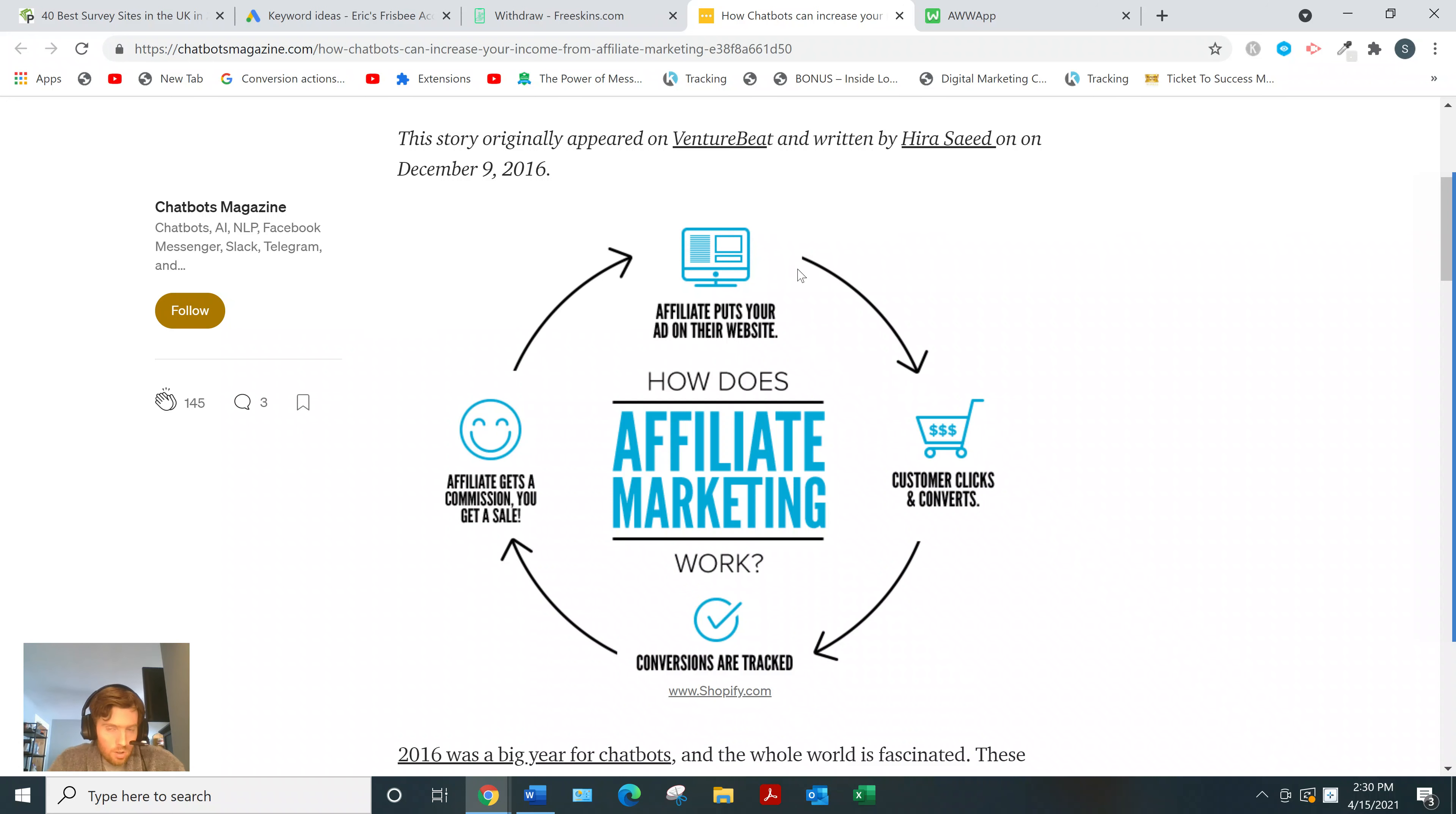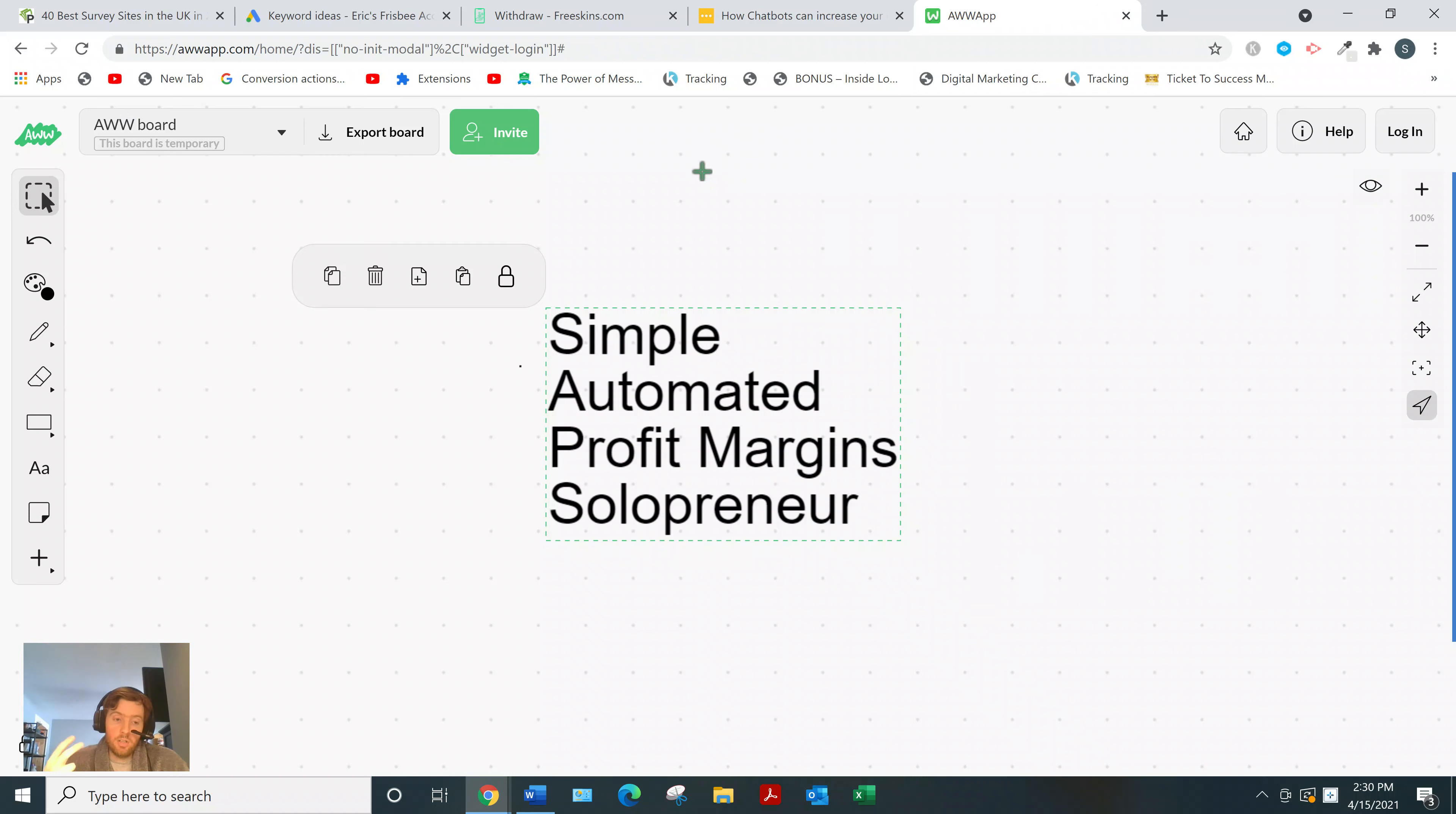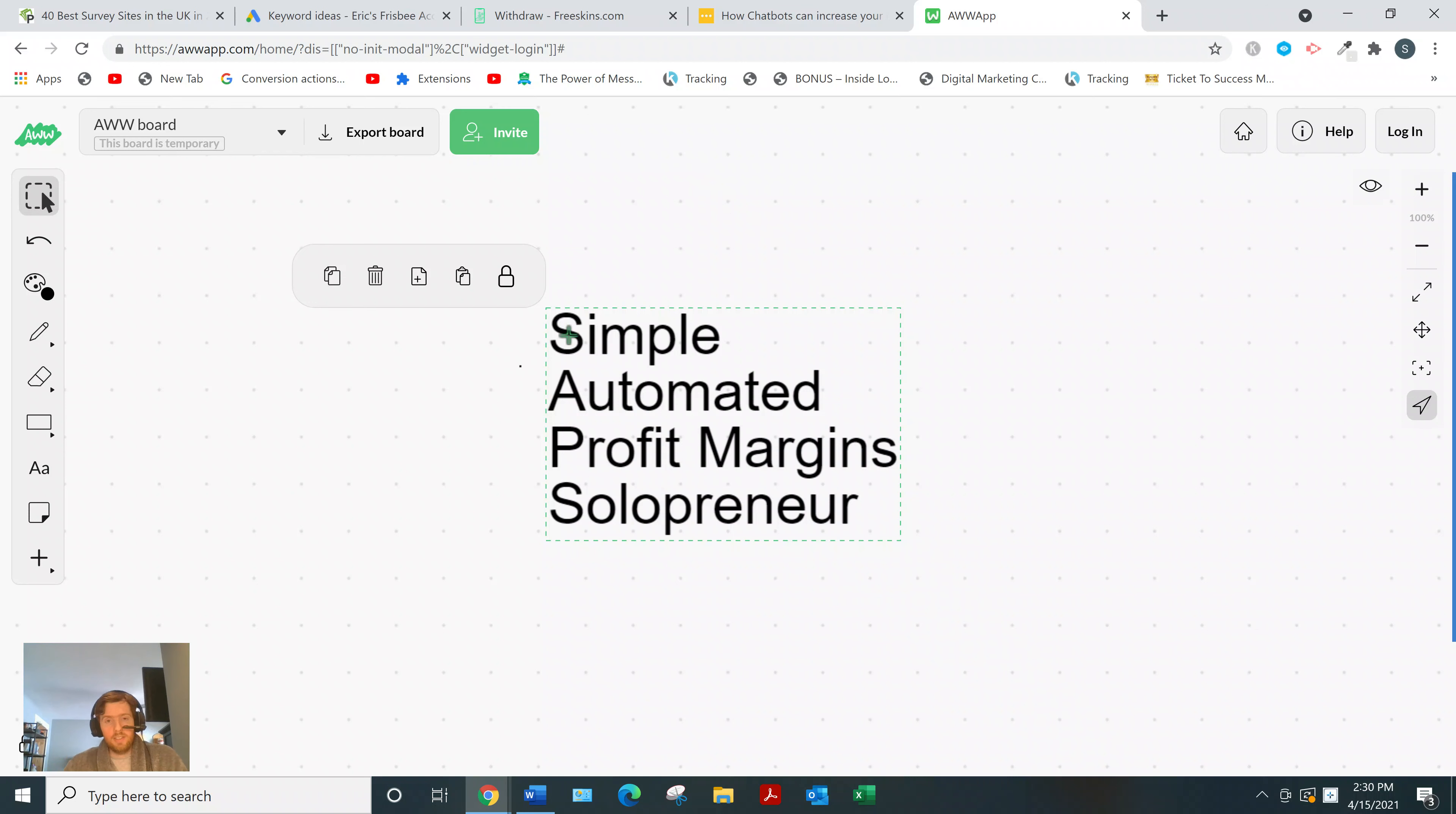So why affiliate marketing? There are all these different business models being touted like drop shipping, MLM, freelancing, starting your own social media marketing agency. Why does affiliate marketing stand head and shoulders above all those business models? I'll give you four reasons.